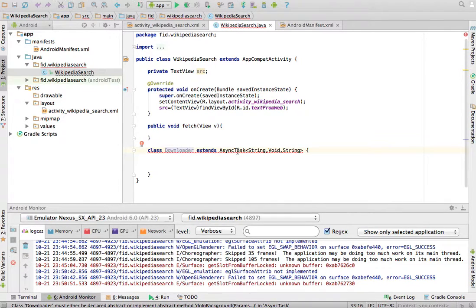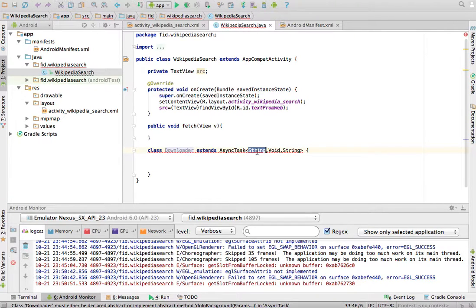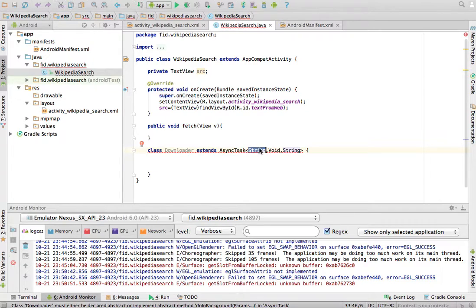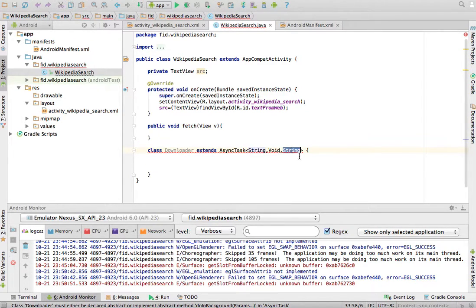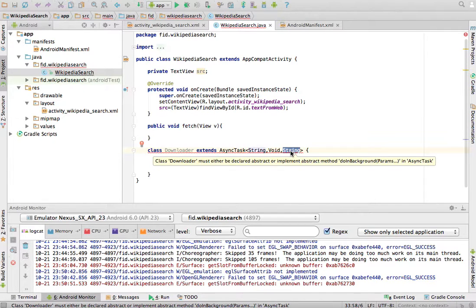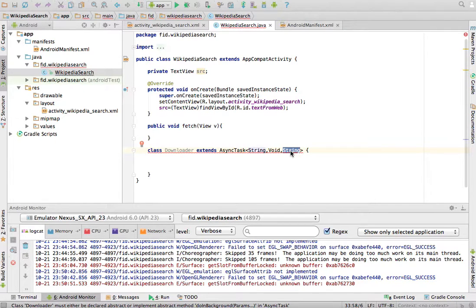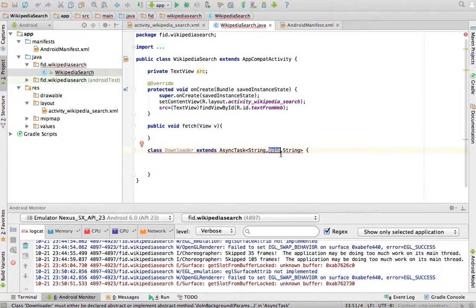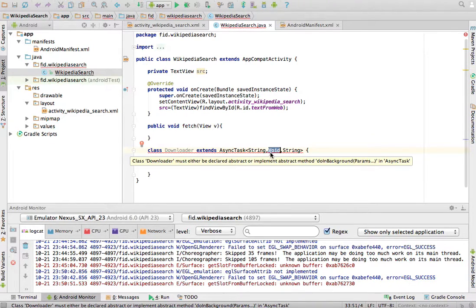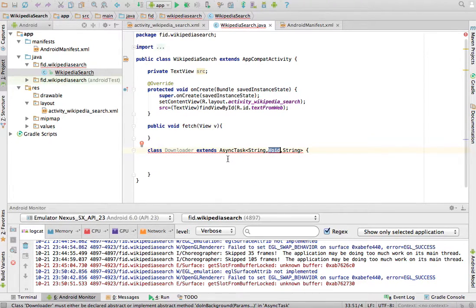In an async task, I need to tell it what are the parameters that I'm going to give it. For example, if it's a URL, I'm going to give it a string. What are the parameters that I'm going to return? Well, because I'm going to return the source code of the web page, I'm going to return a string. And then the parameters that it needs to track the progress. I'm not going to track the progress here, so it's void. The object void, not the primitive.